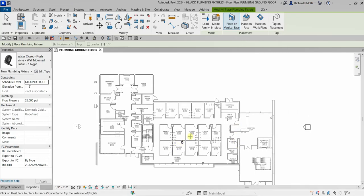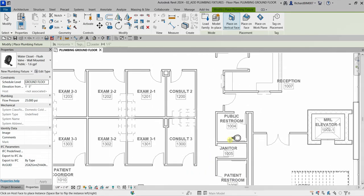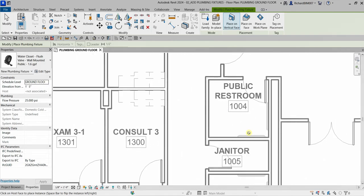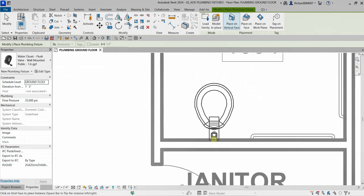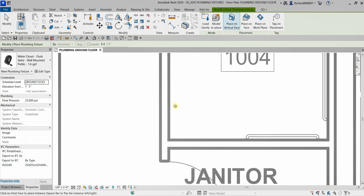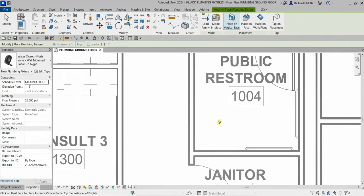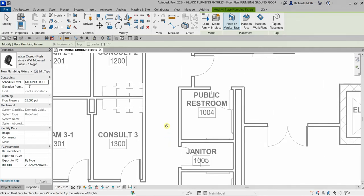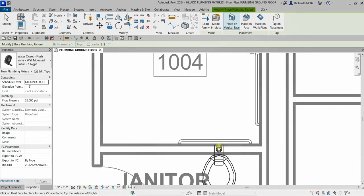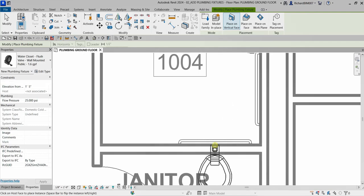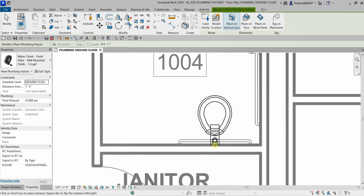To place the fixture, look for the toilet location. Hover your pointer to the wall — if you move it away from the wall you'll notice a 'cannot' sign, because the water closet family is a wall-hosted family. You won't be able to place it without a wall. You can press the spacebar to flip it, then click to place your water closet.